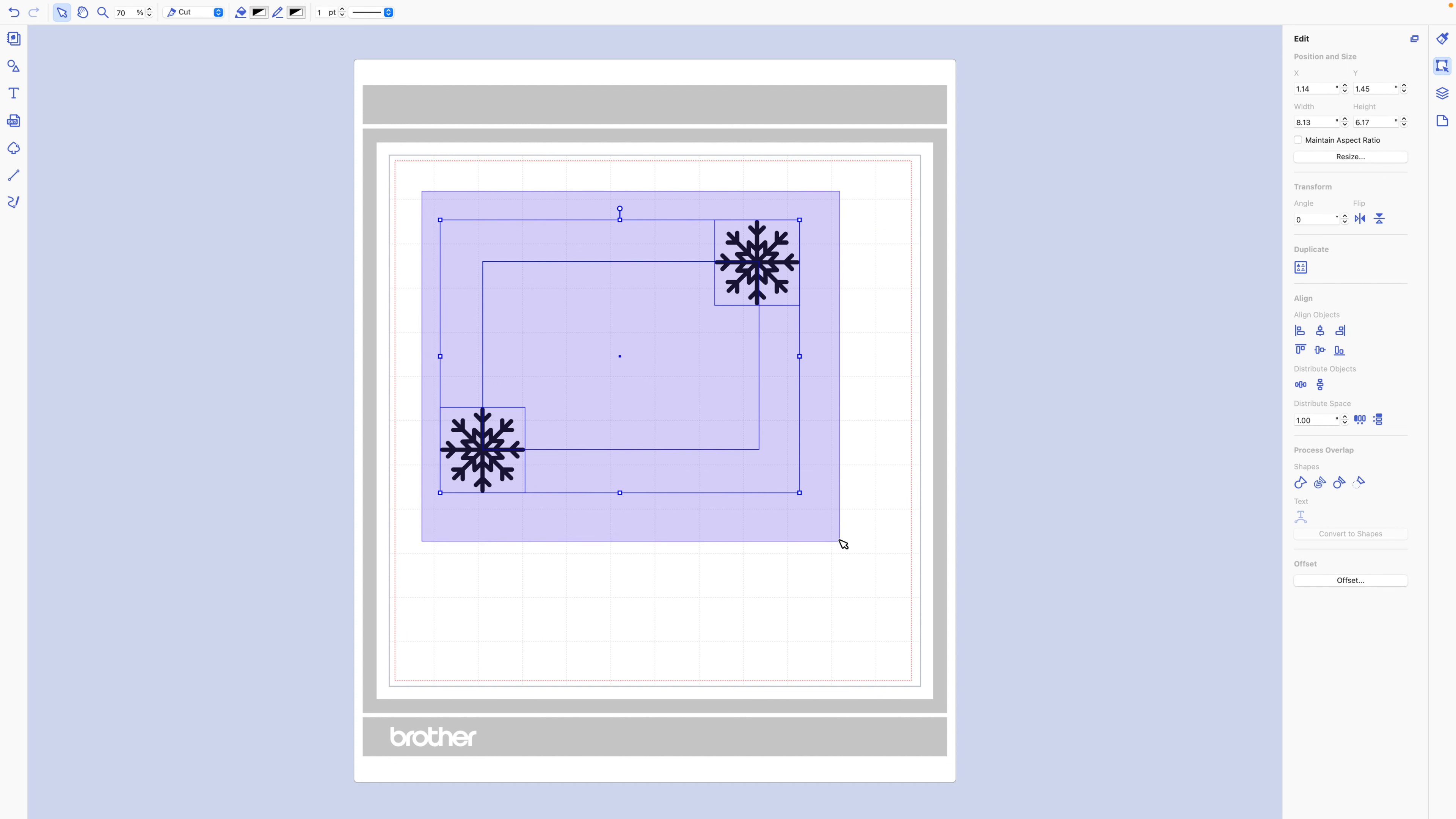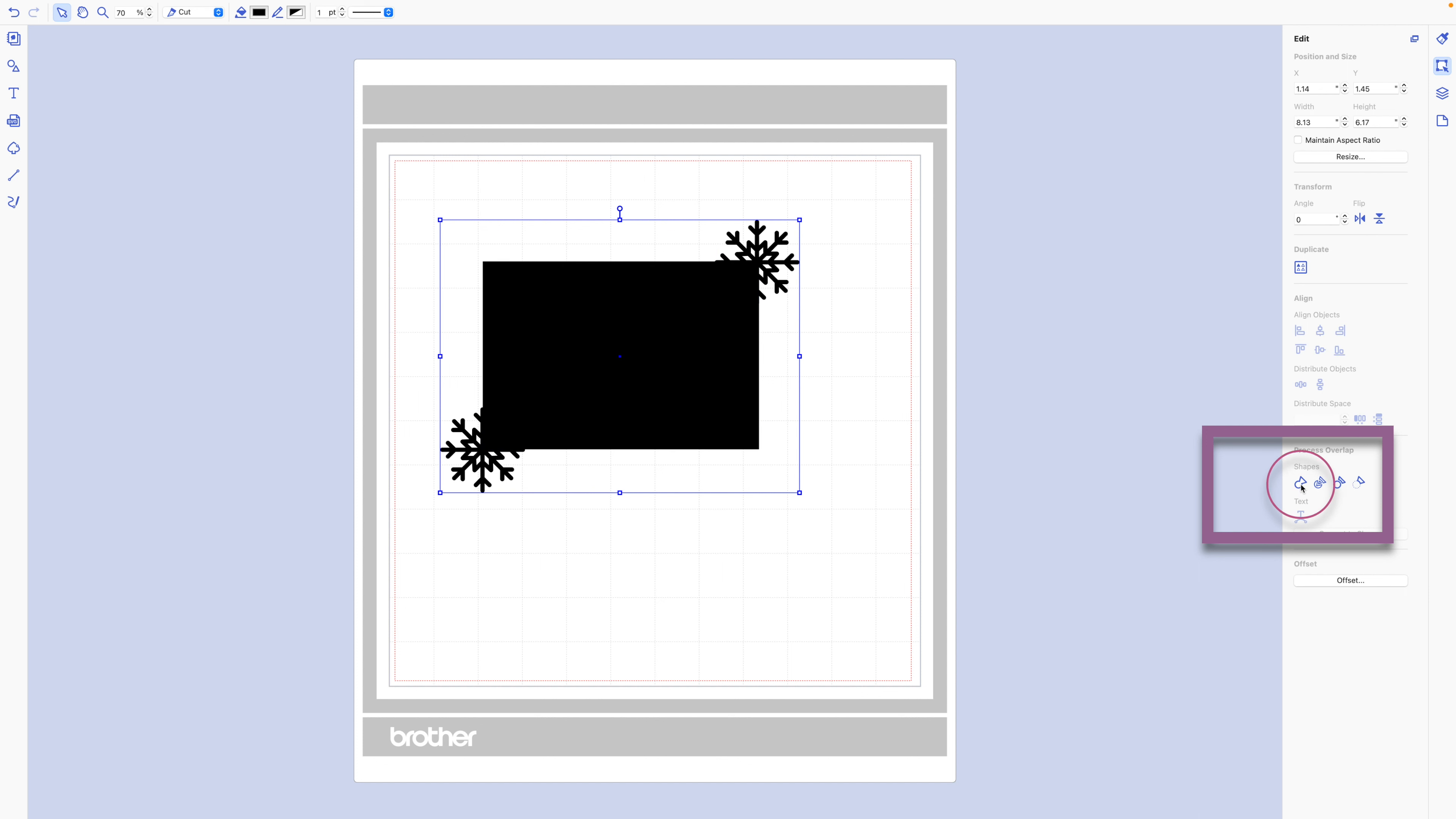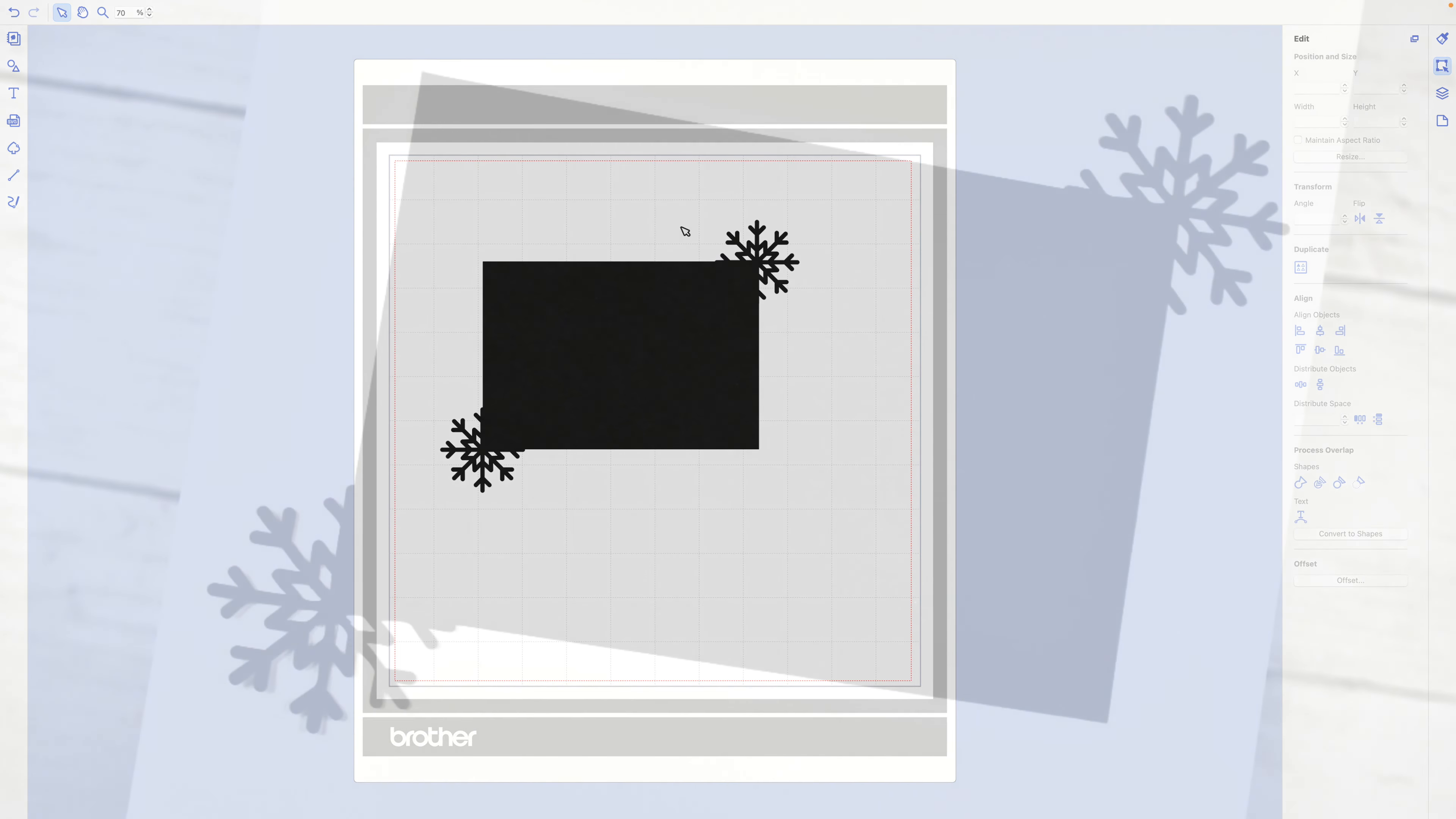I'm going to select them all, and then under this section I'm going to go down to Process Overlap, and under Shapes I'm just going to click on this one right here. This is going to create my file, so when I go to cut this, it's going to cut this.